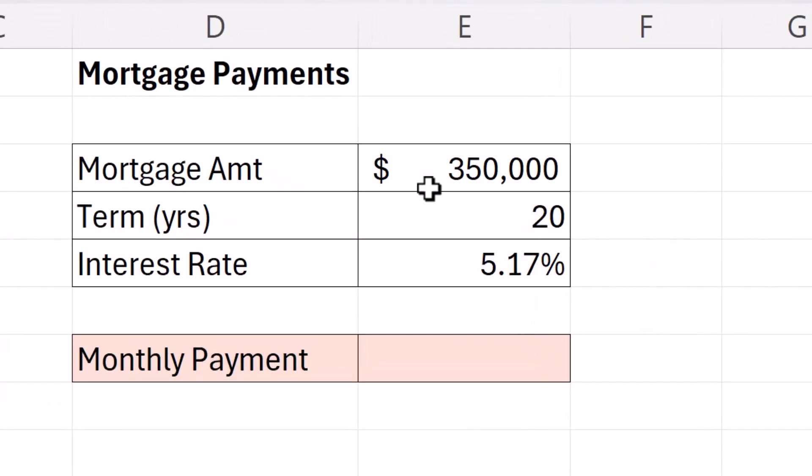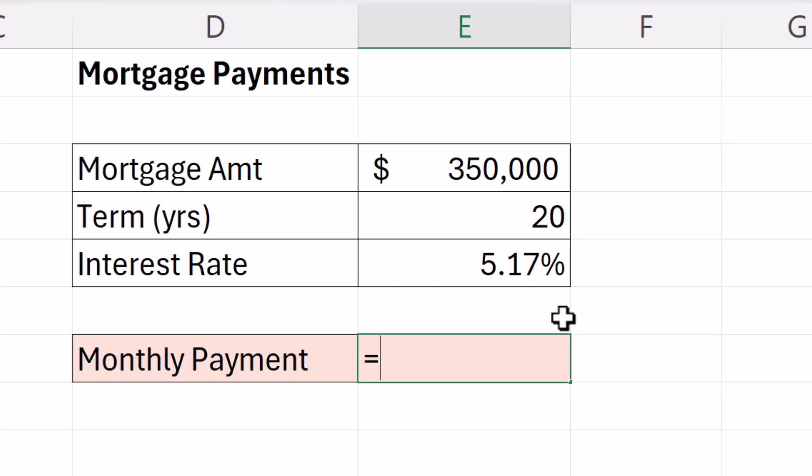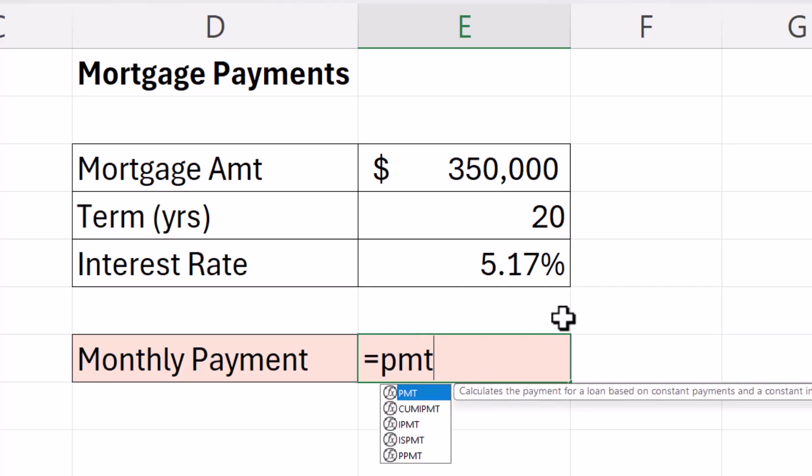Mortgage payments. The mortgage amount I need is $350,000. My term is going to be 20 years and the interest rate is 5.17%. Now to calculate the monthly payments in Excel use the payment function.